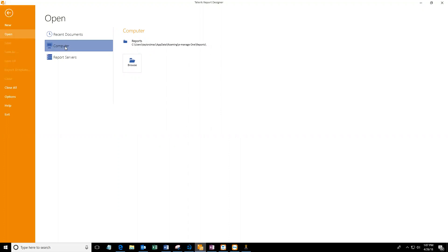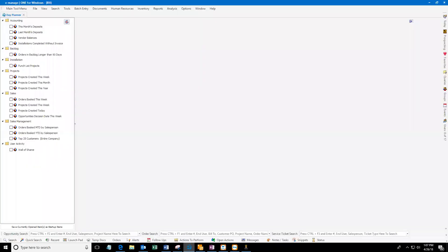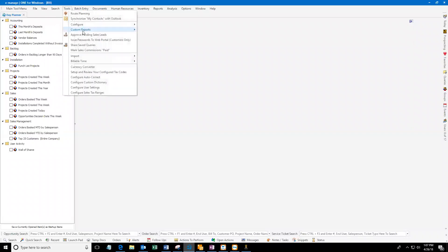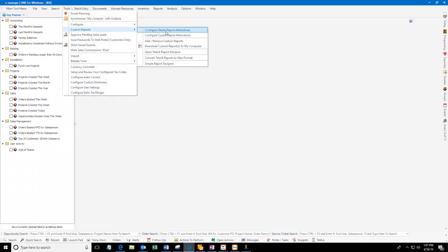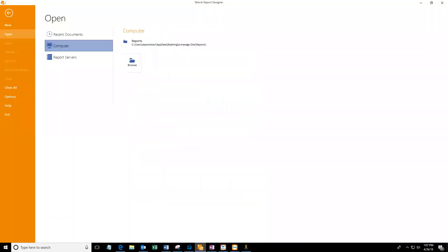What I mean by that is you're going to open up Telerik. Within eManage you can go to Tools, Custom Reports, Open Telerik Report Designer, and that will open up the Telerik Report Designer.